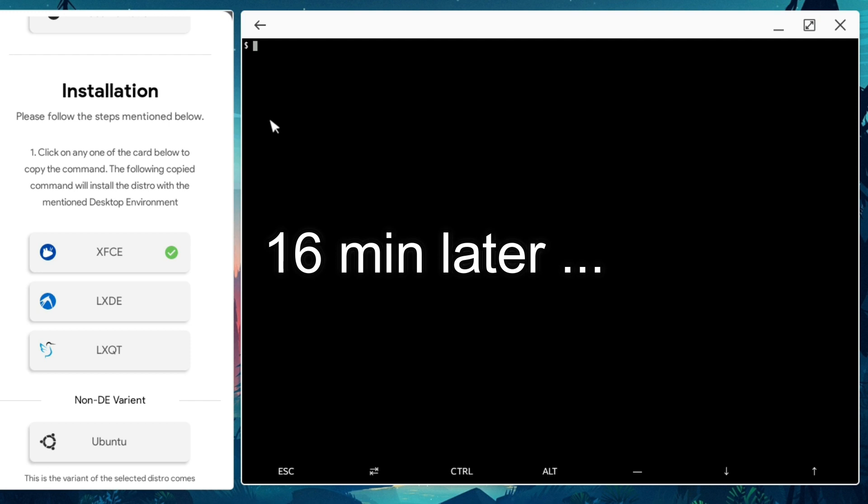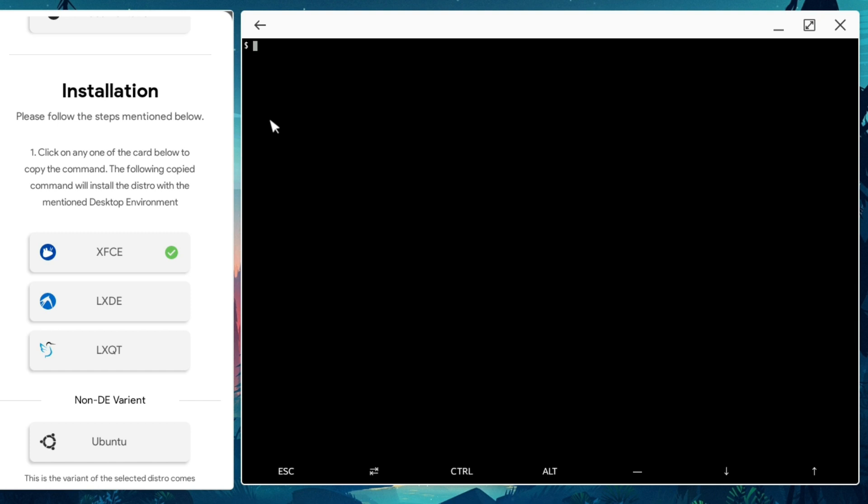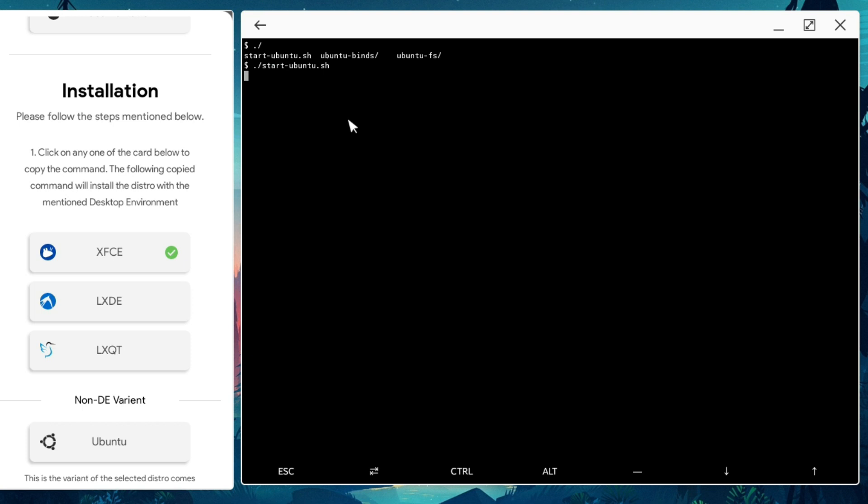Once installation is completed, it's going to clear the screen and you will see a blank Termux terminal. To start Linux distro within Termux, I need to type dot slash and press tab. If tab doesn't work, you click on this icon here and it's going to give you a couple of suggestions. I'm just going to write start-ubuntu.sh. By pressing enter, I'm logged into Ubuntu distro.